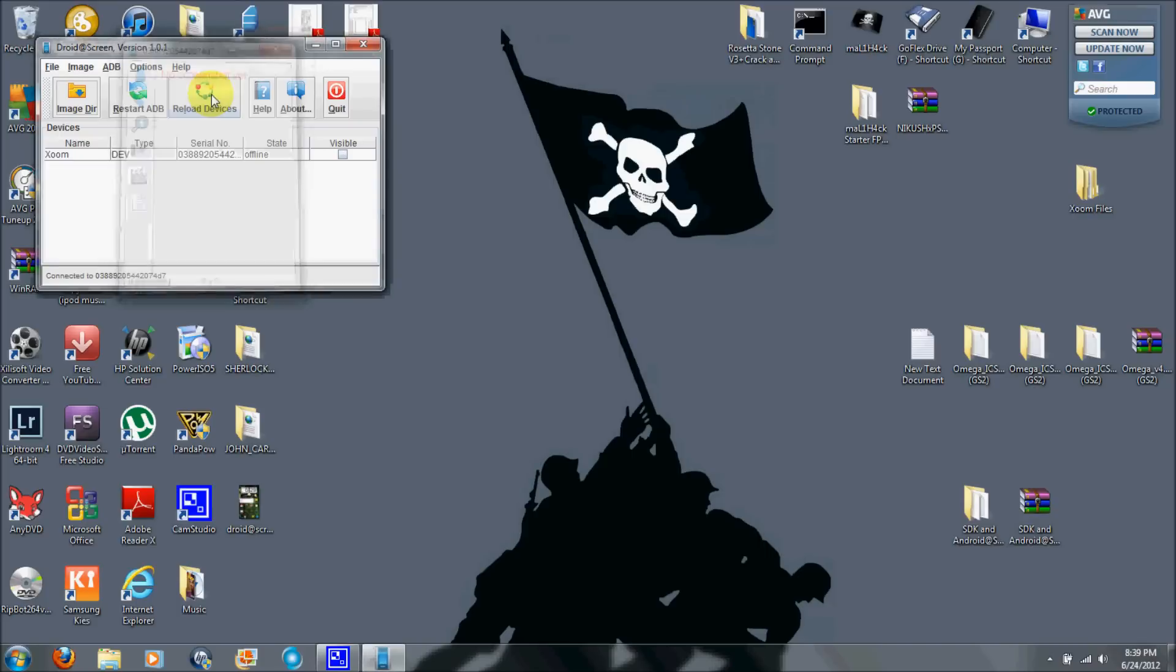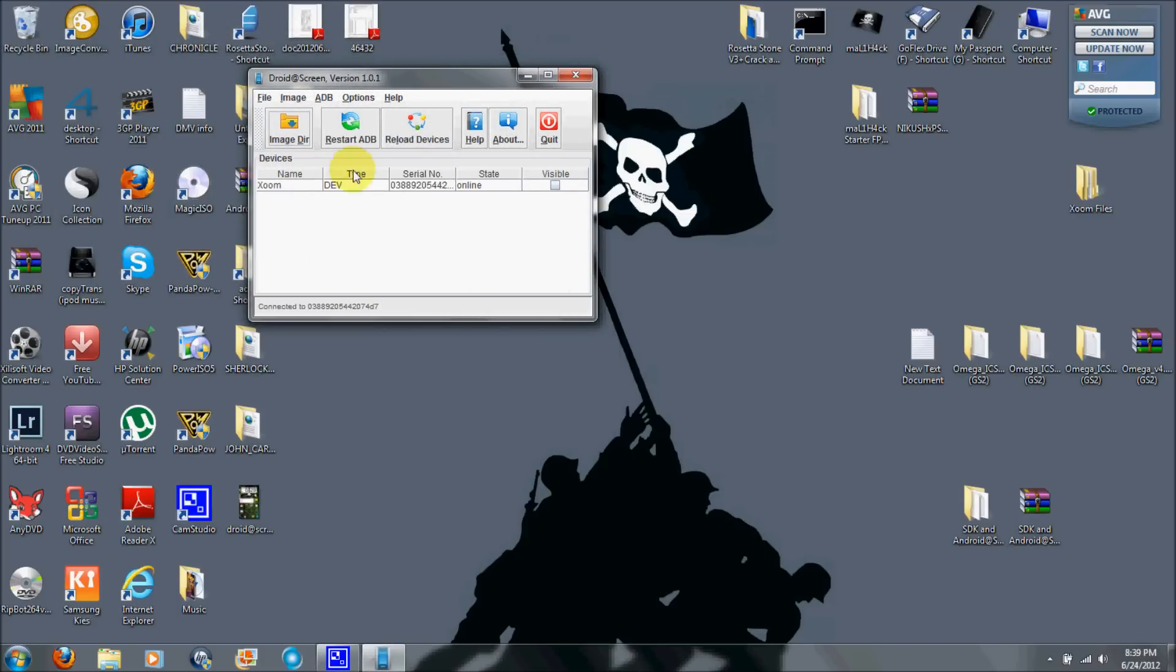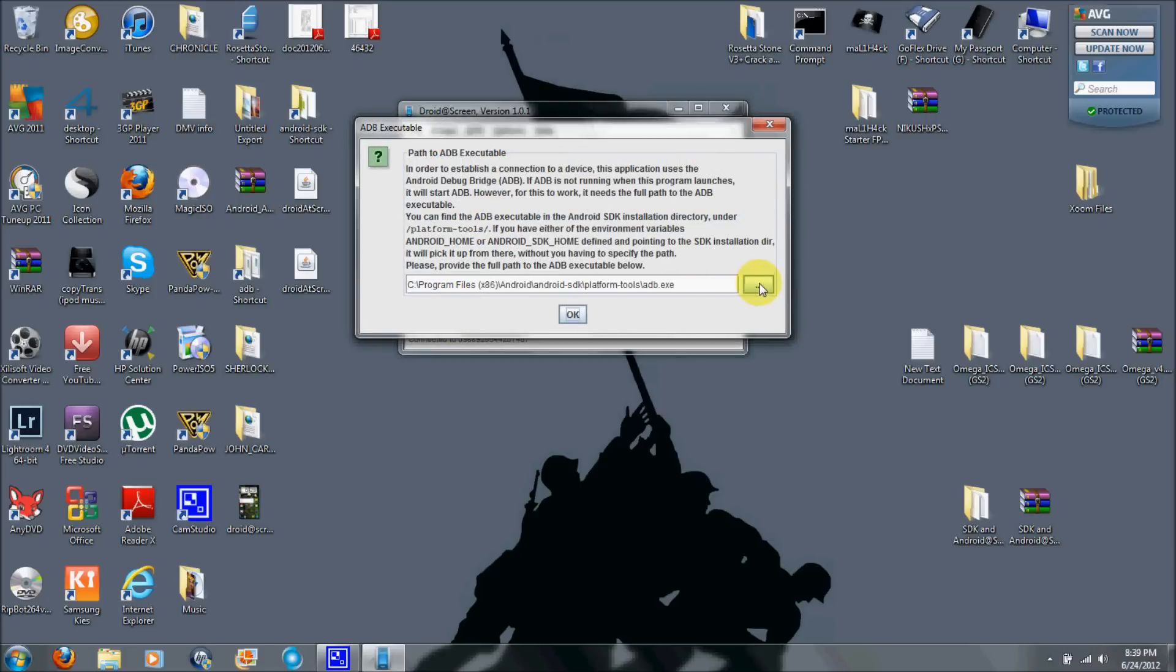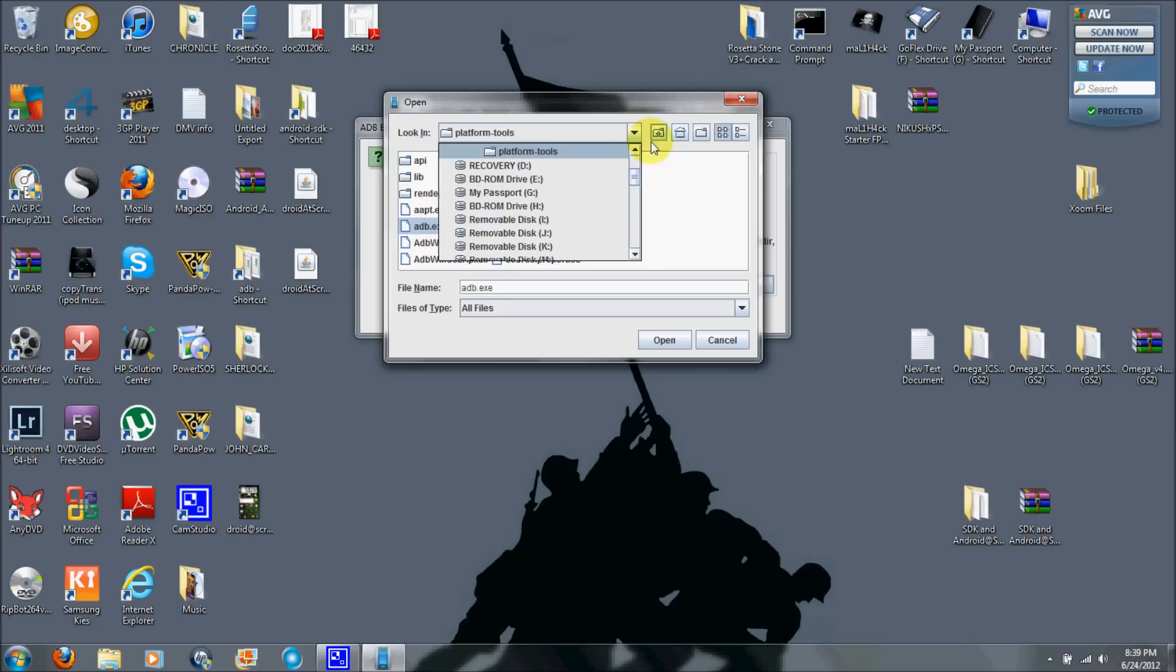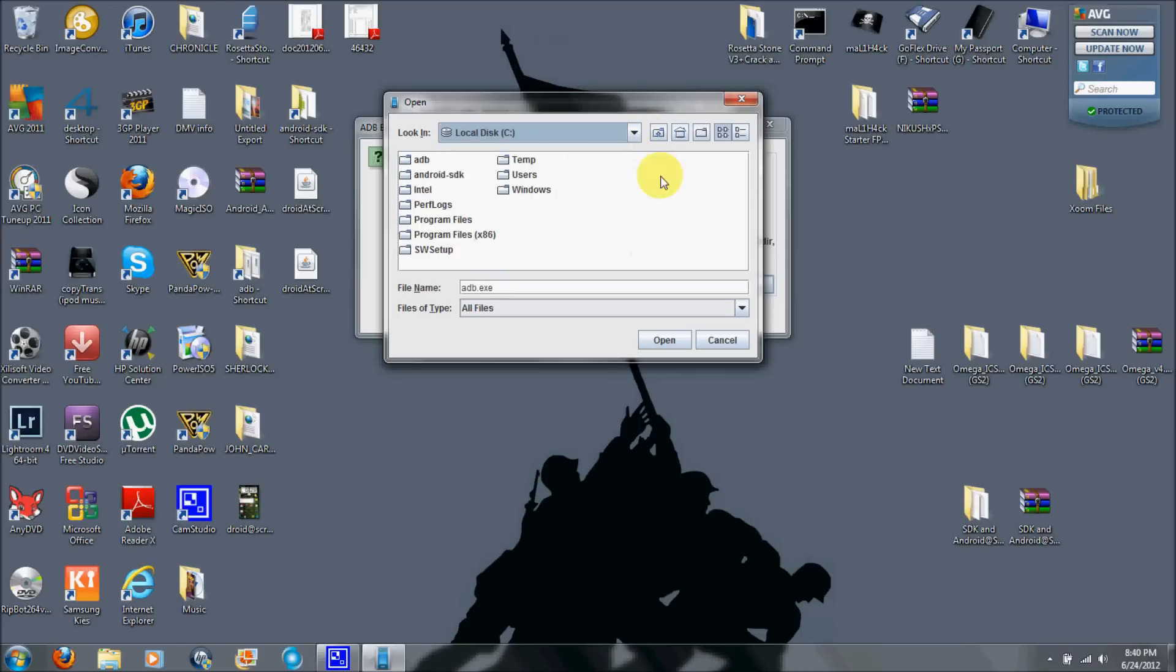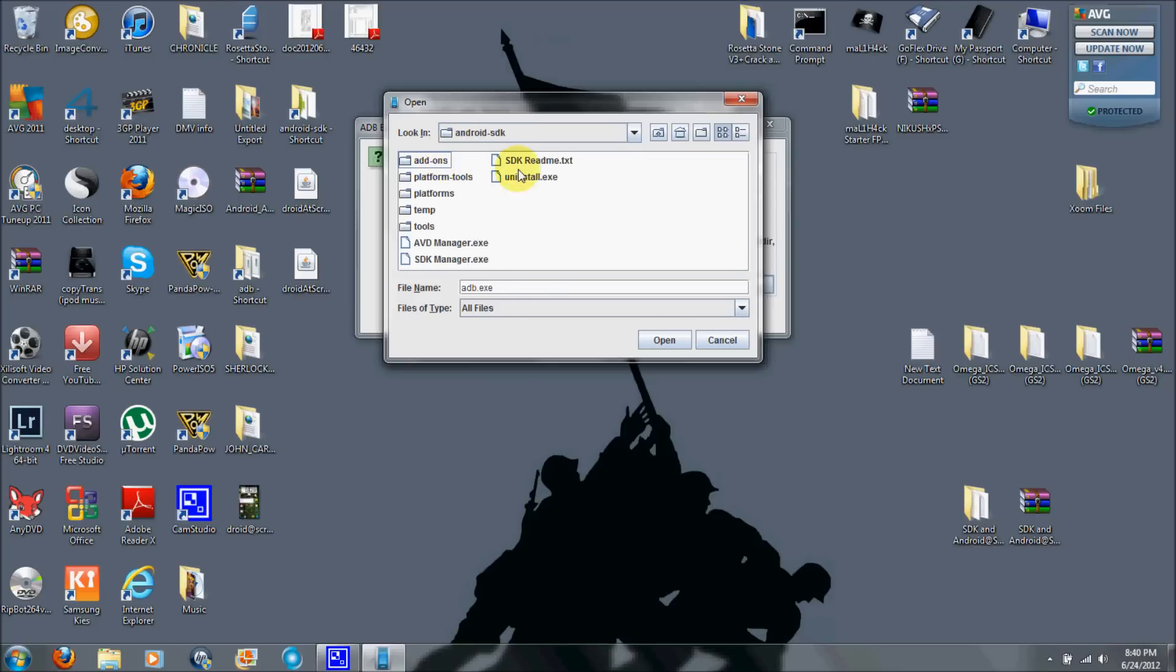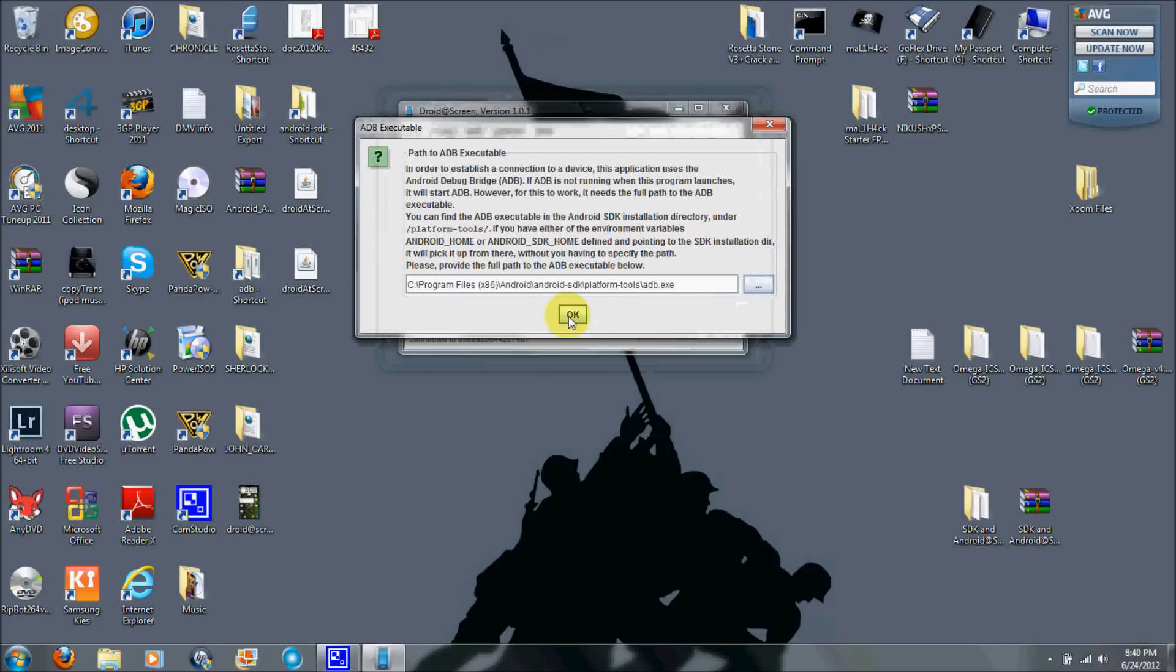You can see here that my Zoom is connected right now. But when you pop yours up, it's going to be nothing here. You're going to go to ADB and then ADB executable path. What you're going to do is just find the ADB EXE. This one right here or this one right here. To do that, go into where it was installed, which is your C drive. It was installed under program files, Android, Android SDK, under platform tools. That's where ADB is at. Open that up, click on ADB EXE, hit open, hit okay.